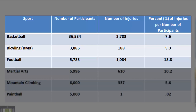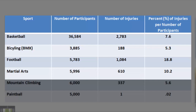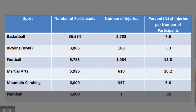Football. Number of participants: 5,783. Number of injuries: 1,084. Percent of injuries per number of participants: 18.8. Martial arts. Number of participants: 5,996. Number of injuries: 610. Percent of injuries per number of participants: 1,083. Percent of injuries per number of participants: 5,956.